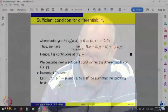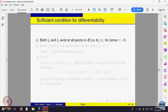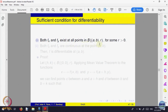This condition says: suppose f is defined in a domain D such that the following hold — both the partial derivatives exist in a neighborhood of the point. Not only do the partial derivatives exist at that point, we require they exist in a neighborhood of that point.